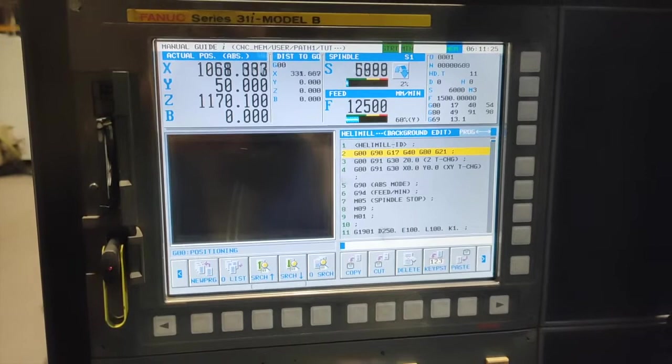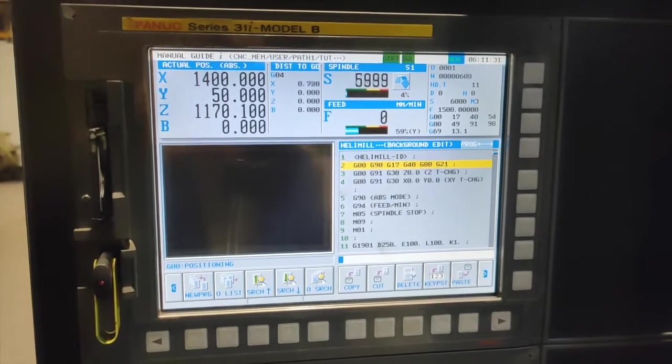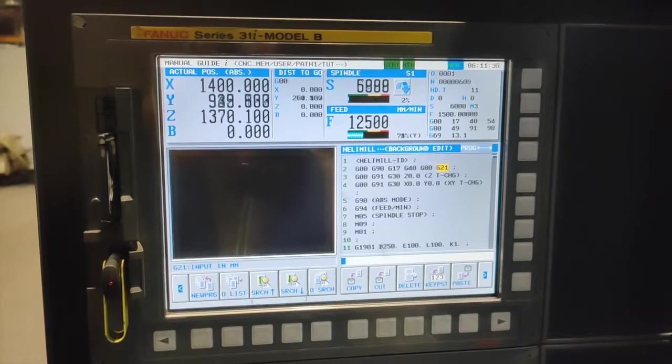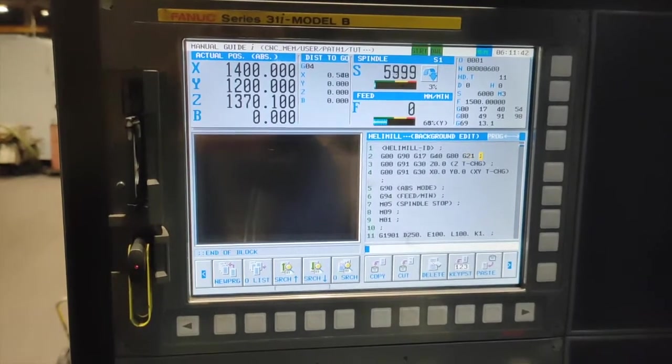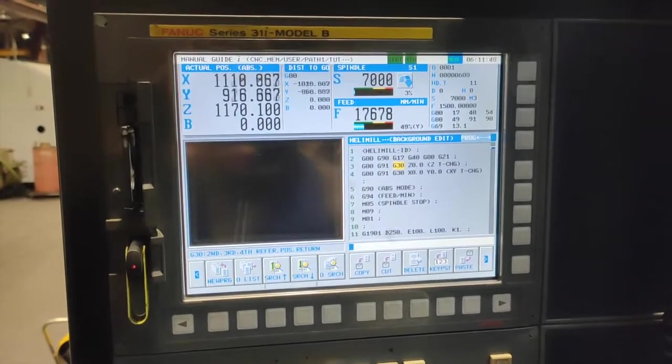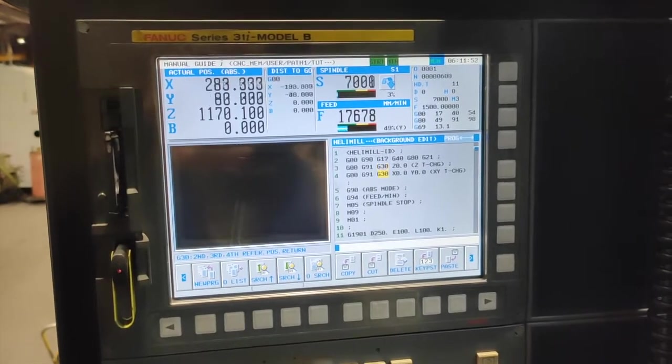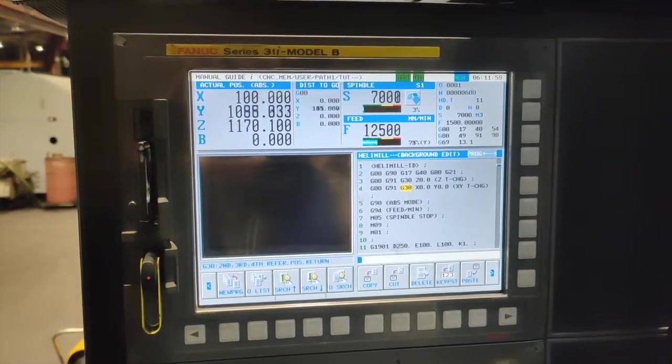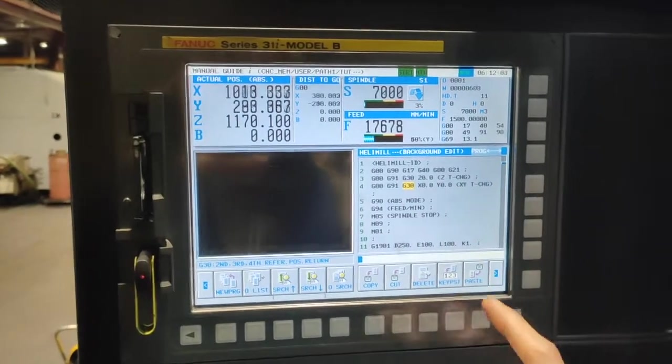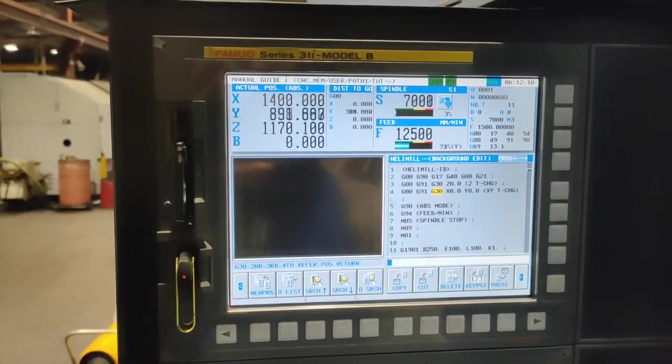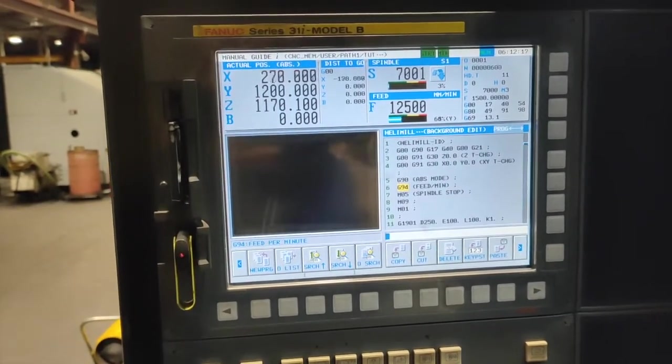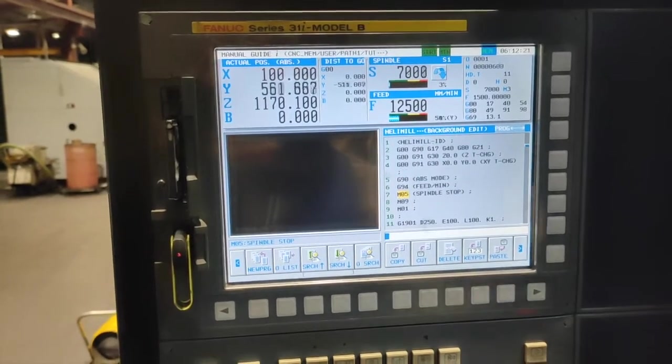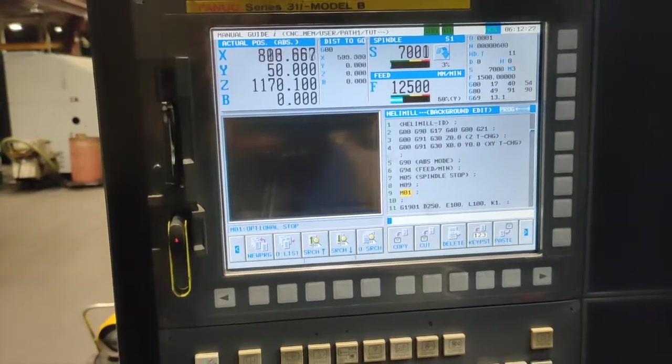G0 G90 G17 G40 G80 is our cancellation, and G21 is for millimeters if you're using millimeter. We have G91 G30 Z0 as our tool change position, and G30 X0 Y0 is our tool change position also on X and Y. Once machine reads this, your Z, X and Y are going to its position before the install chains. We have G94 which is speed per minute, M5 which is our spindle stop, and M9 is the coolant off.